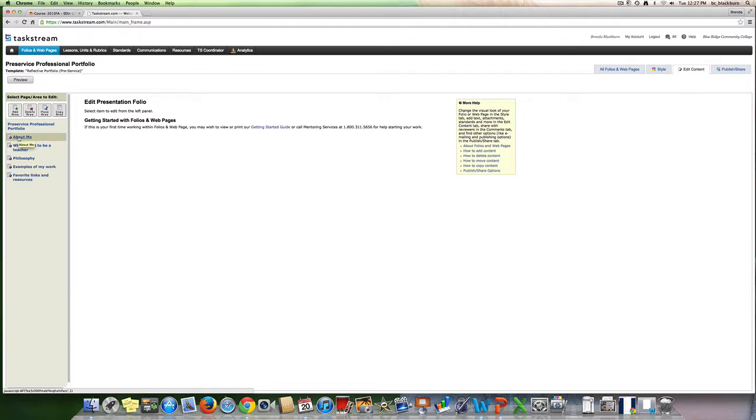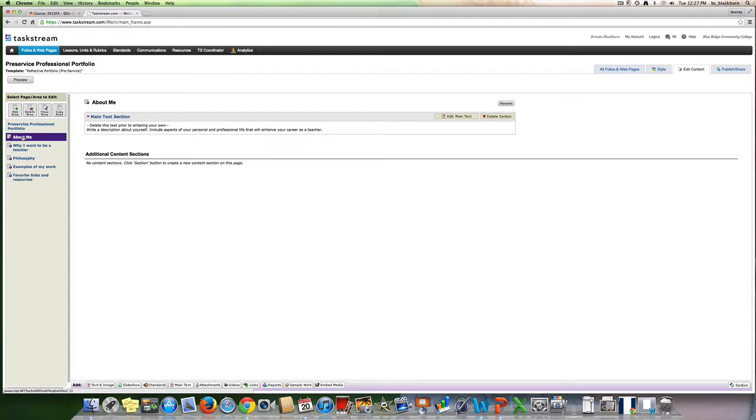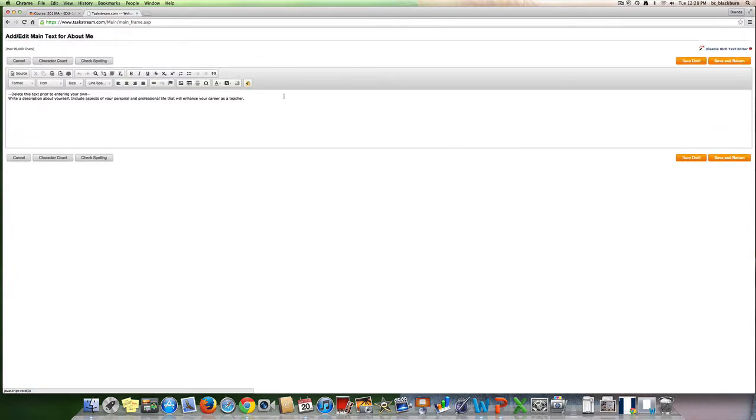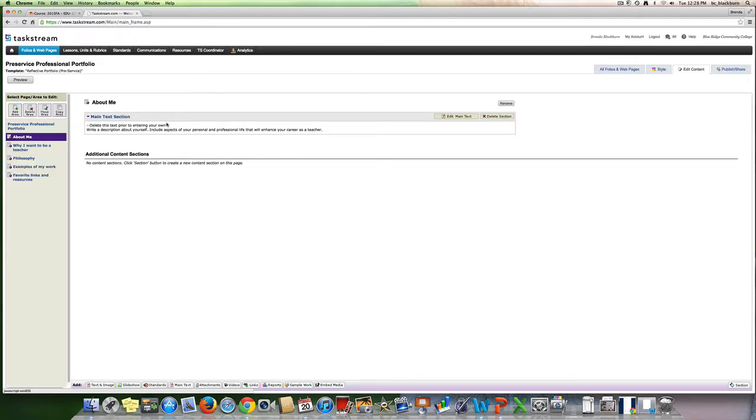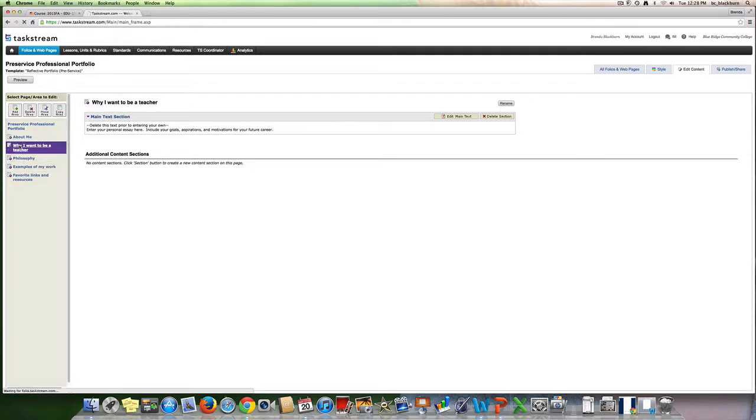Under about me, you will click on about me and it asks you to write a description about yourself. Include aspects of your personal professional life that will enhance your career as a teacher. You will go up here to edit main text and you'll wipe out the directions and then you will type your information here. Then you will save and return and it will take you back to creating the next page.